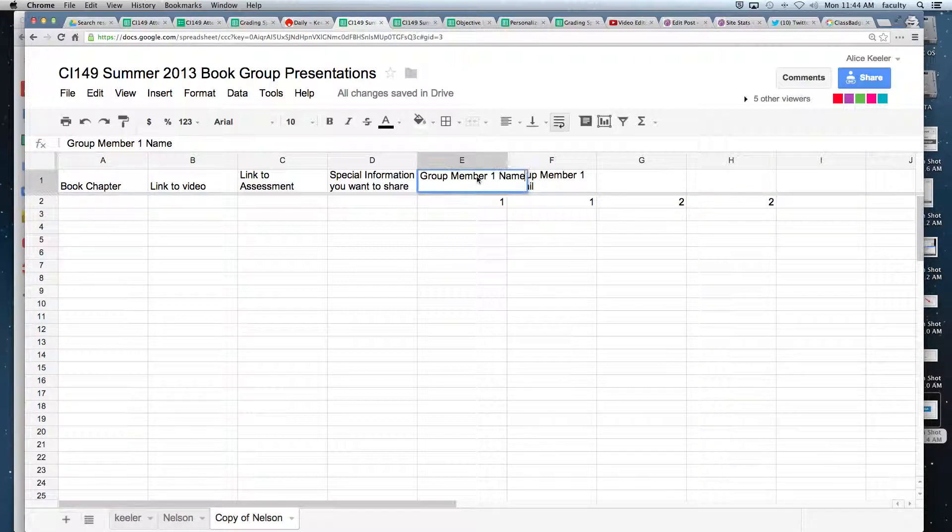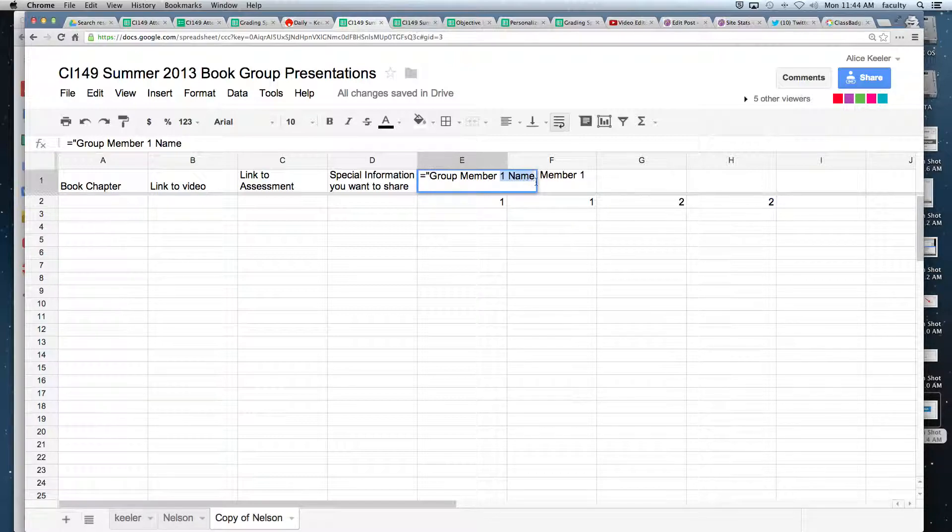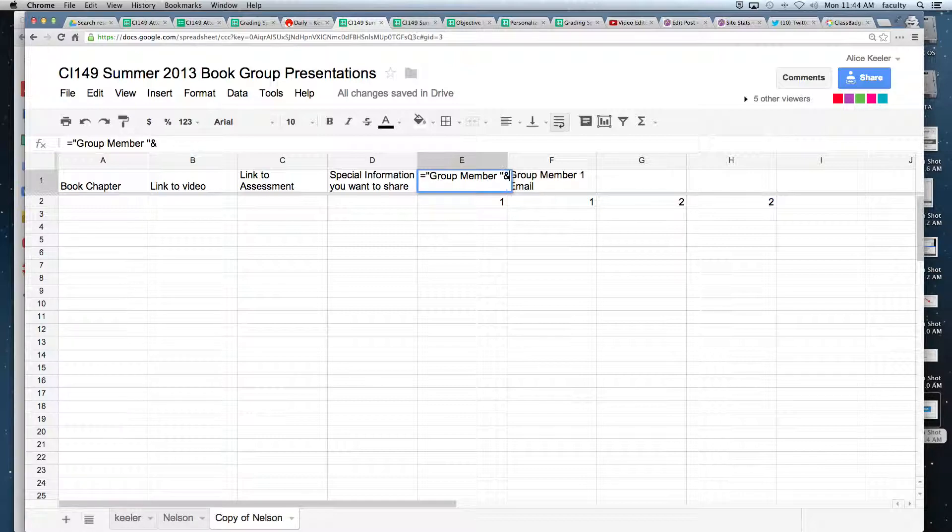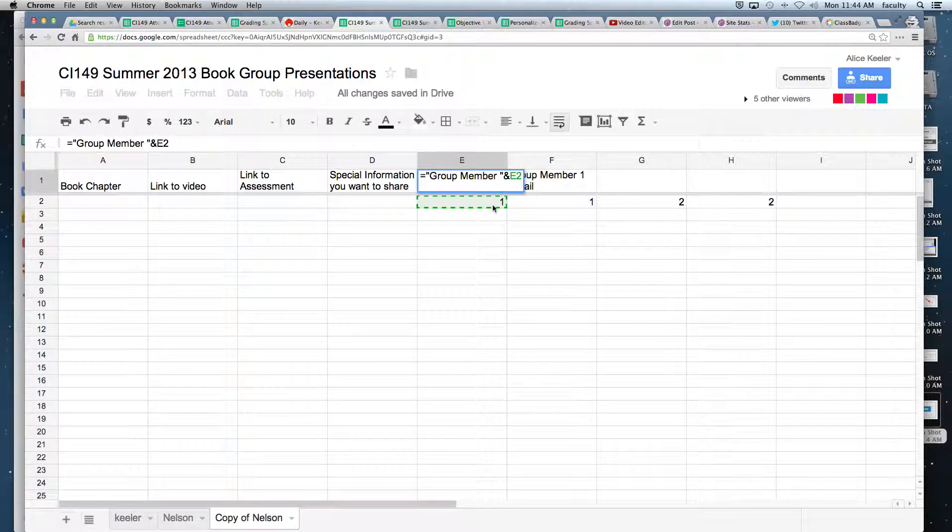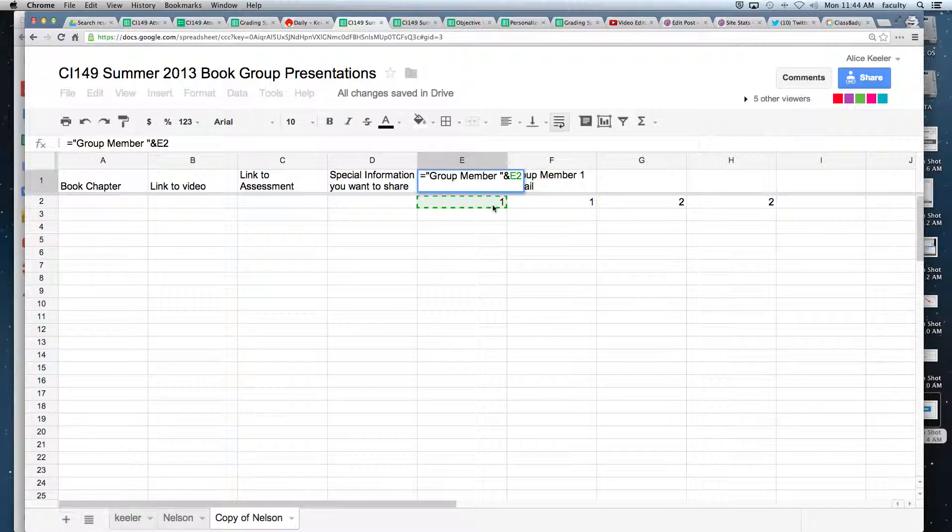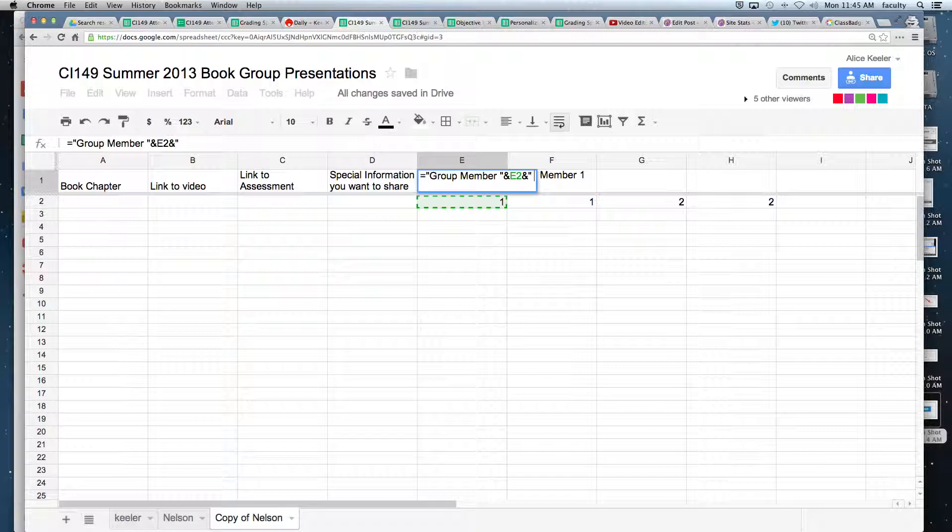And I'm going to change my formula here so this equals quotations, and then I want to end the quotation, and I want to reference this number below it. So it's group member, space bar, that particular number, and quotation, space bar, name.